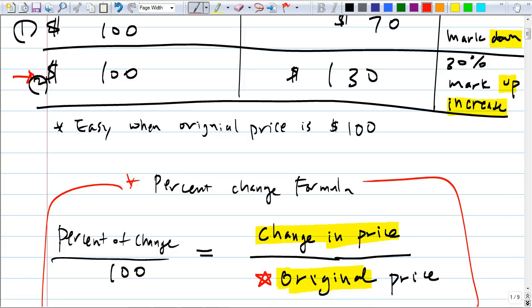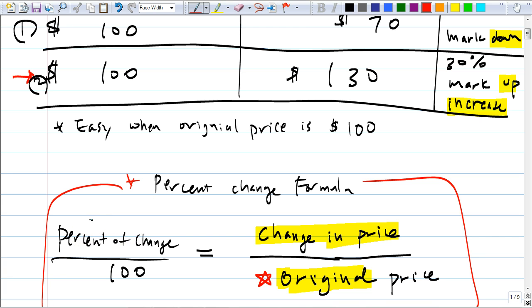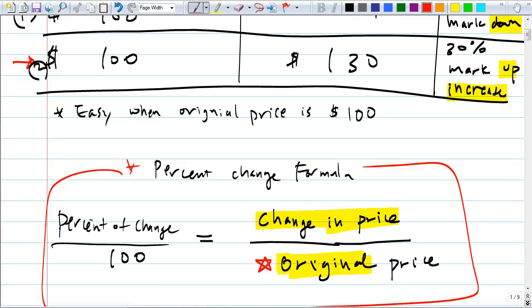So the percent change is 30 over 100, which is 30% — because percent means 1 over 100. Does the other one work too, going from $100 to $70? What's the change in price this time? You have to do original minus new because it went down — bigger number minus smaller number. So 100 minus 70 is 30. Change in price is 30 again. Original price is 100. So the percent change is 30%. Percent of change over 100 equals change in price over original price.